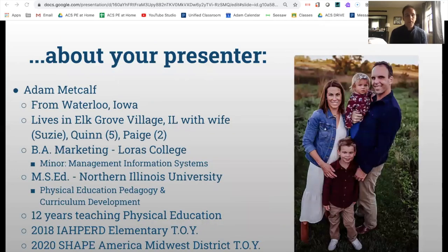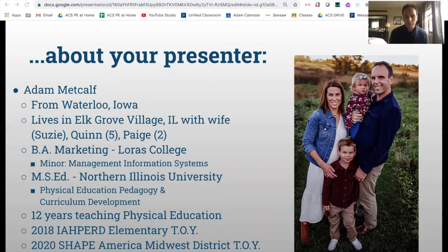Just to give you a brief background on myself: I'm from Waterloo, Iowa. I've been teaching for 12 years now and live in Elk Grove Village, which is in the suburbs of Chicago. I teach in Downers Grove, and I have a business background — marketing and management information systems. So I'm pretty savvy with spreadsheets and data tracking, which helps me in implementing a standards-based approach.